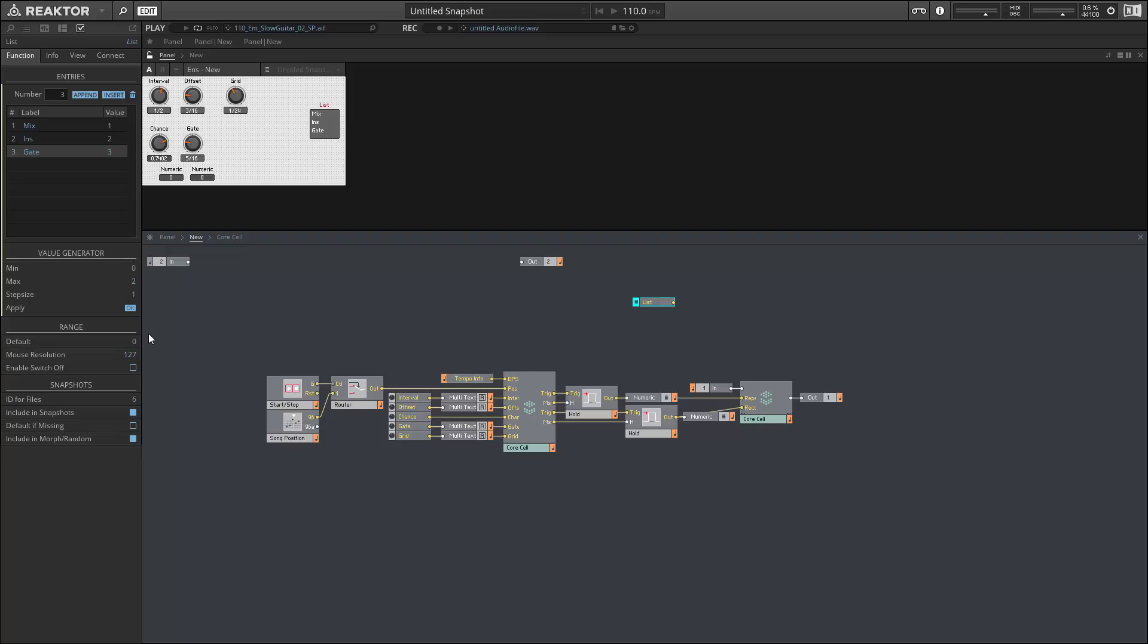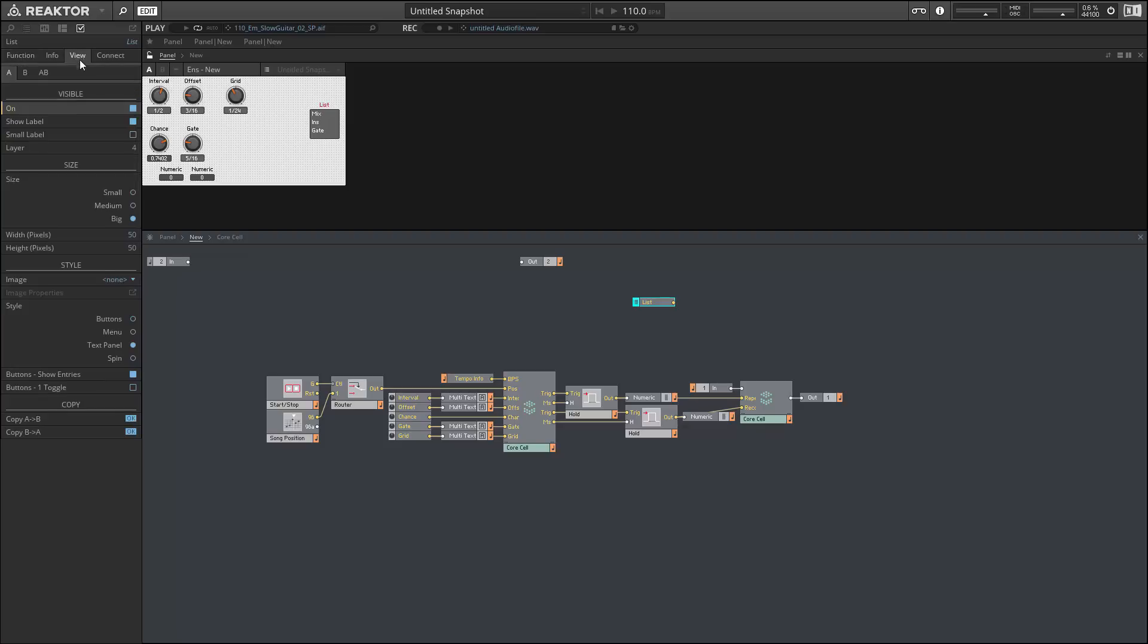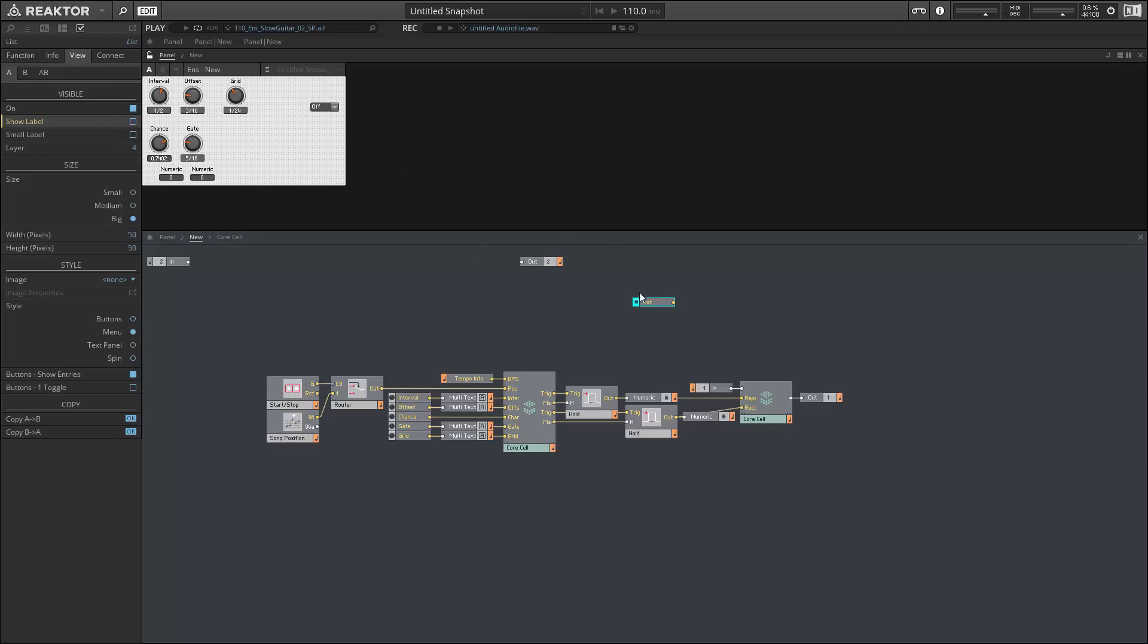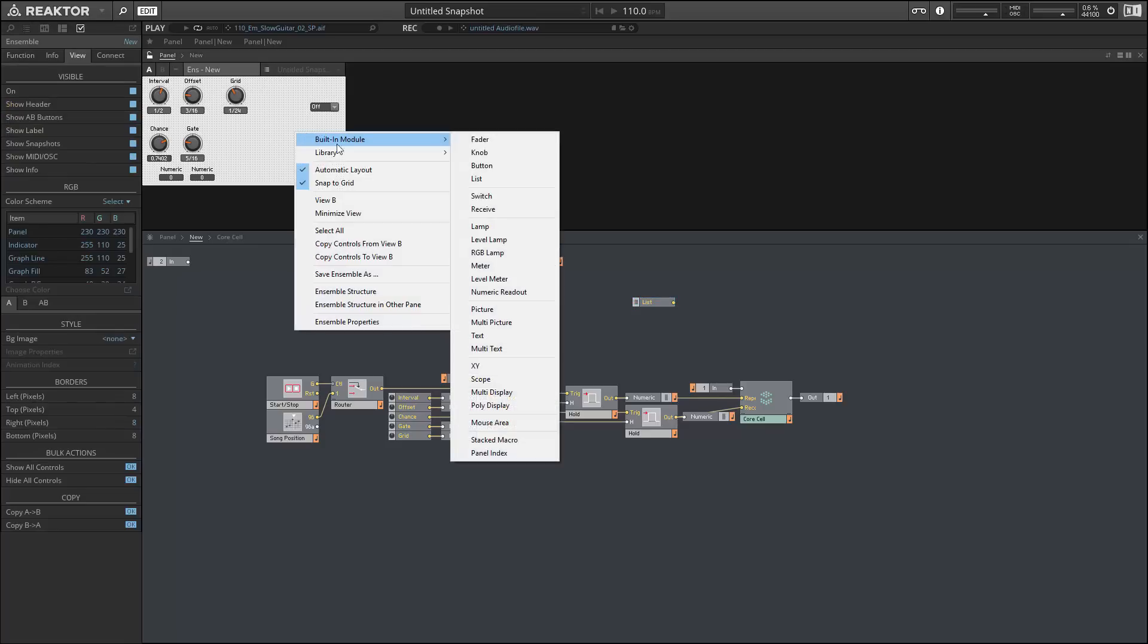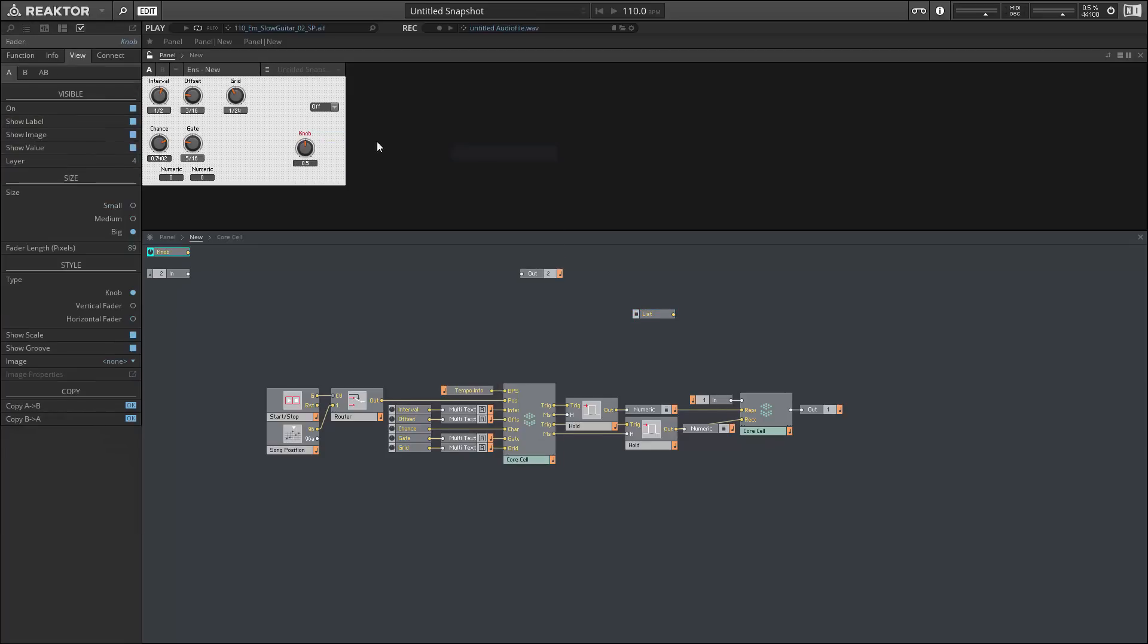You can see by default the list is going to output a value of 1, 2, or 3, and we want to use the value generator down here. Just press okay and it'll set our value outputs to 0, 1, and 2. I just want to set the type of list to be a menu so the user can just open up this menu and select an option.